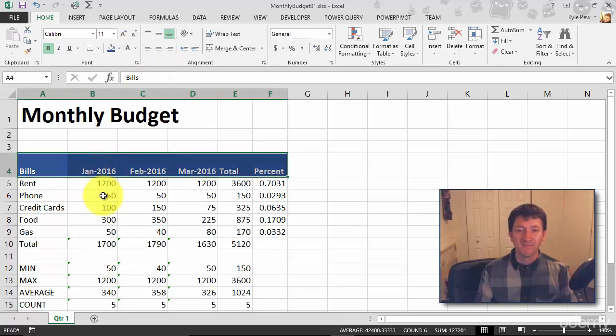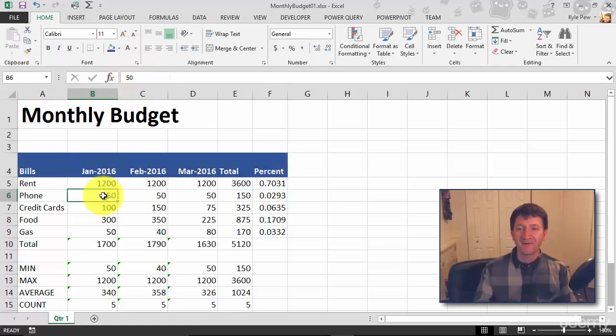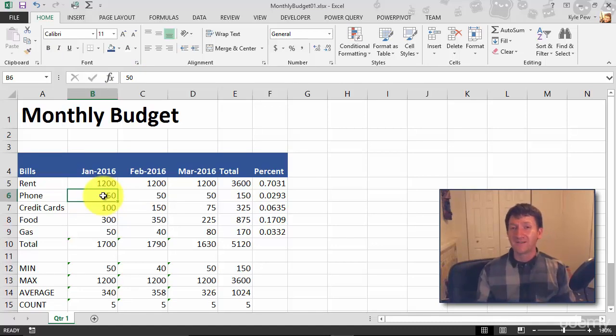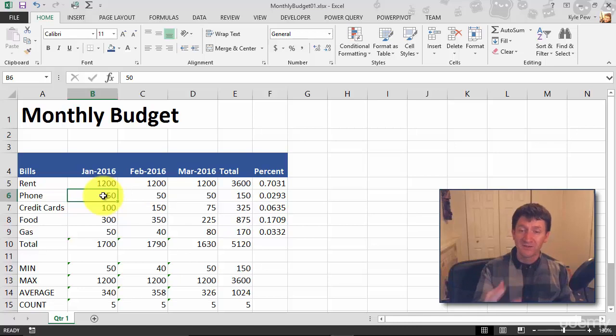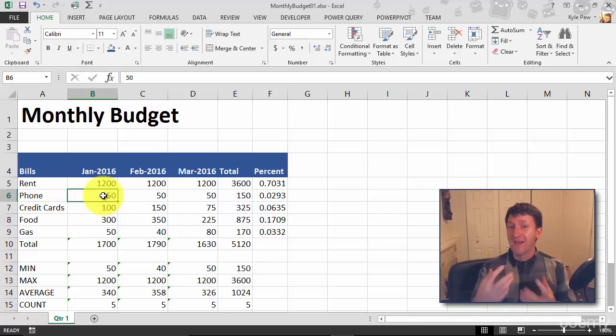Get some nice strong contrast in there, blue background, white font, looks pretty slick. So you can not only change the font, you can change the font color. You can also change the background of the cells themselves.